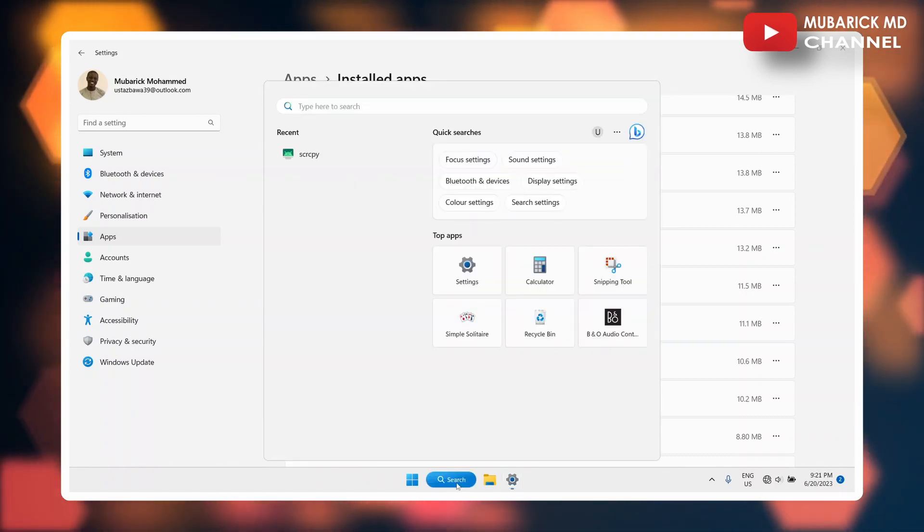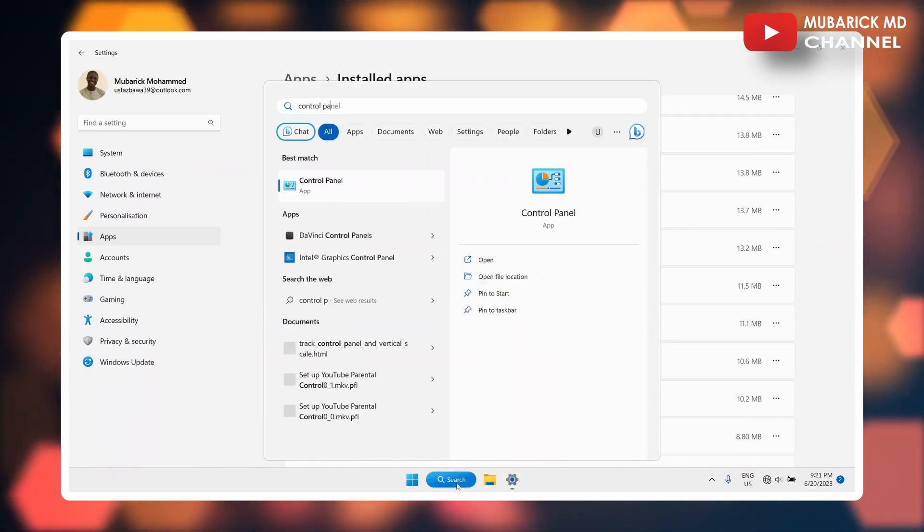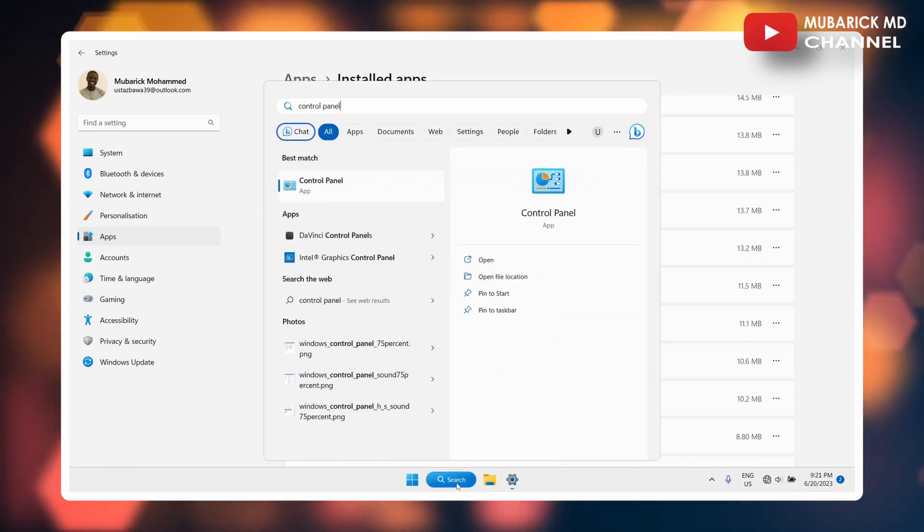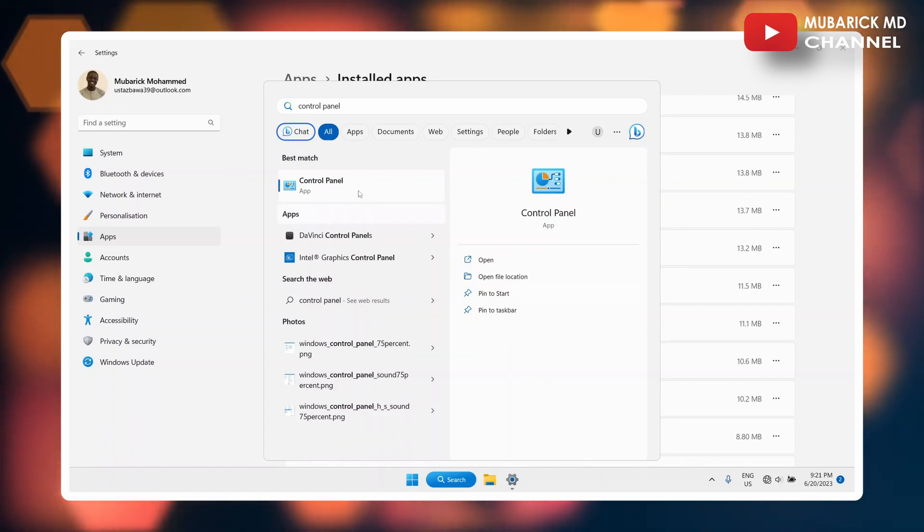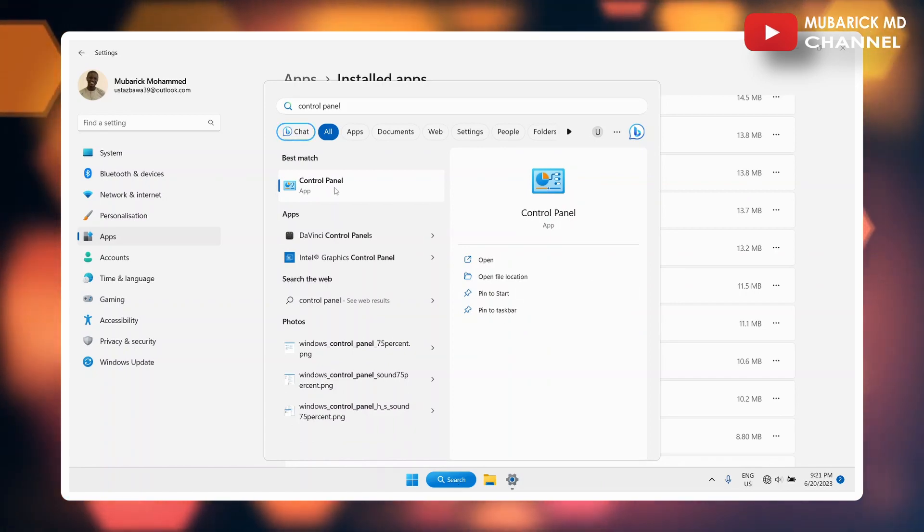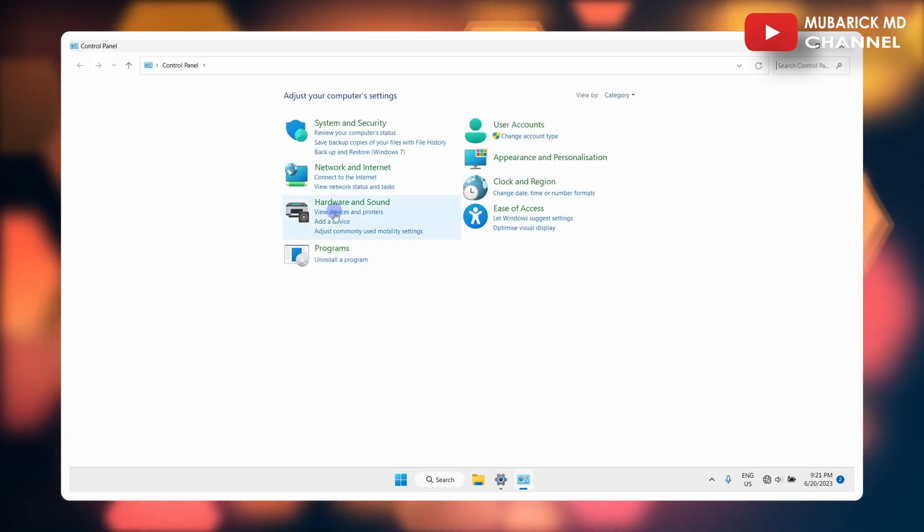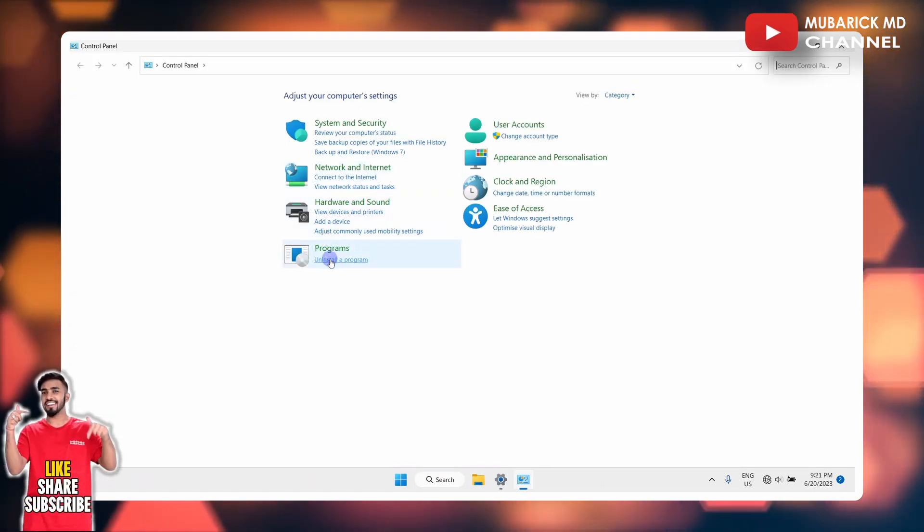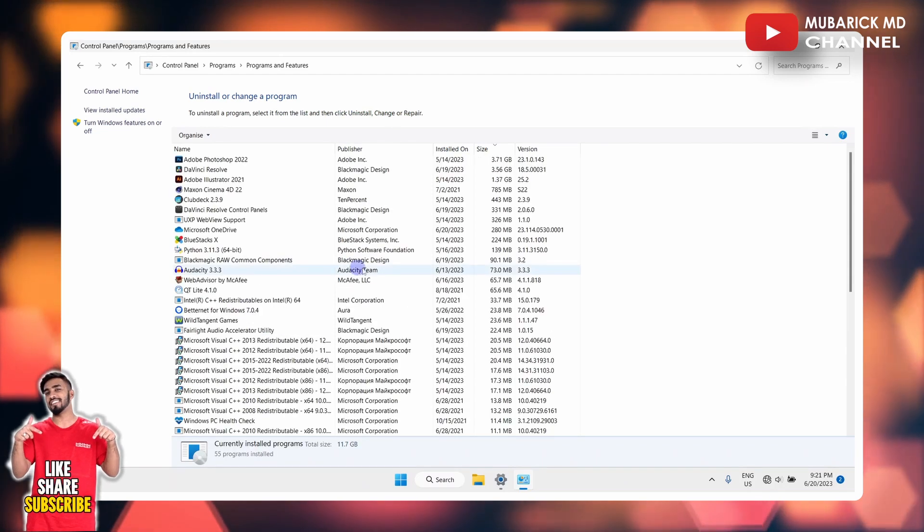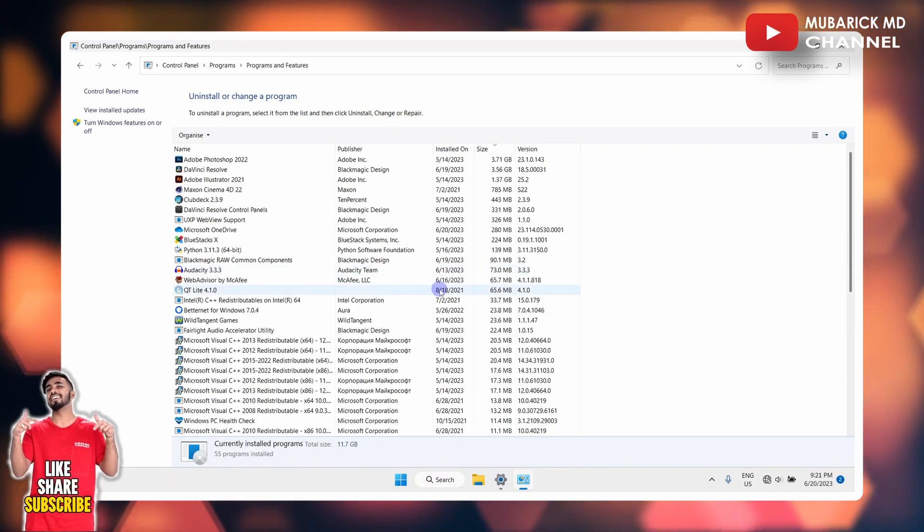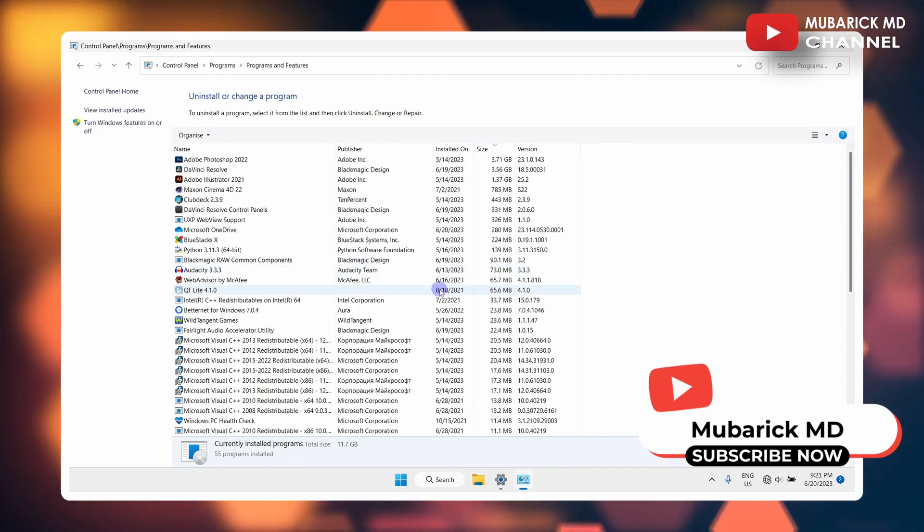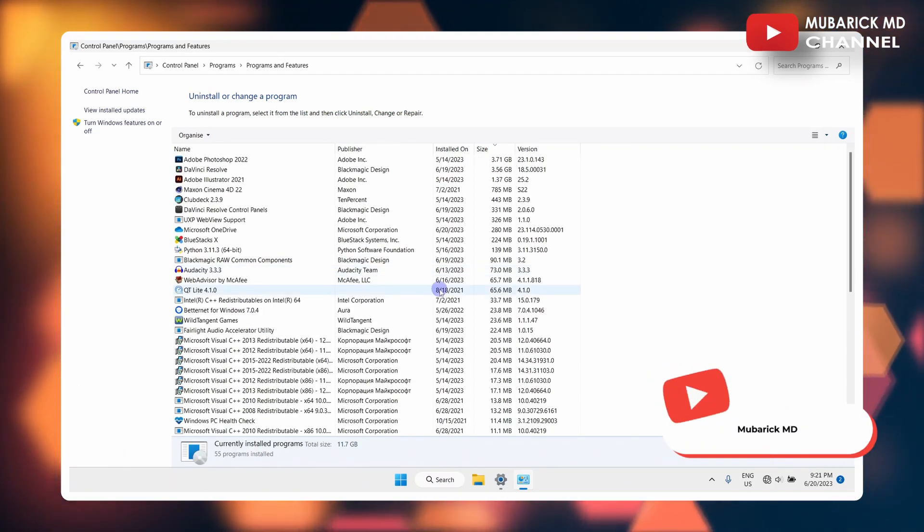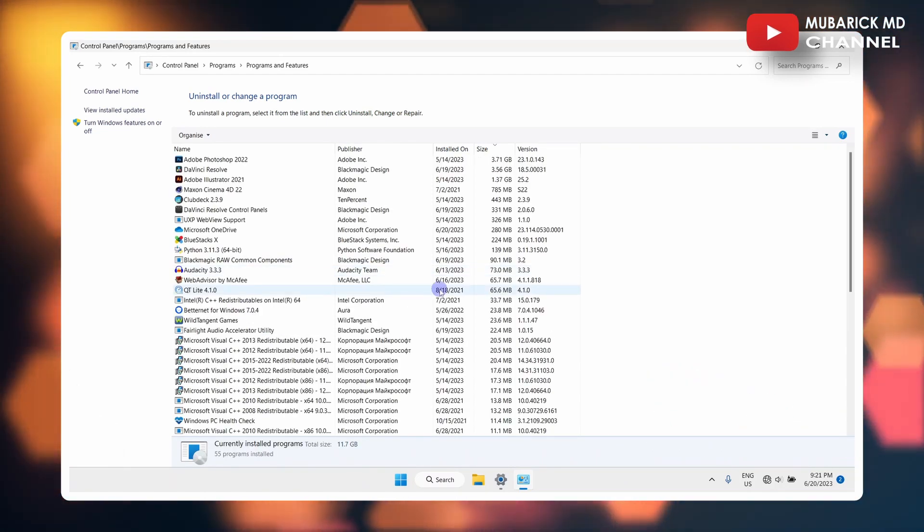Then proceed to click Control Panel, then hit Enter and pick the one with the best match. Then proceed to click on Uninstall a Program. So for any app that you couldn't find in the previous step, you can locate it here.